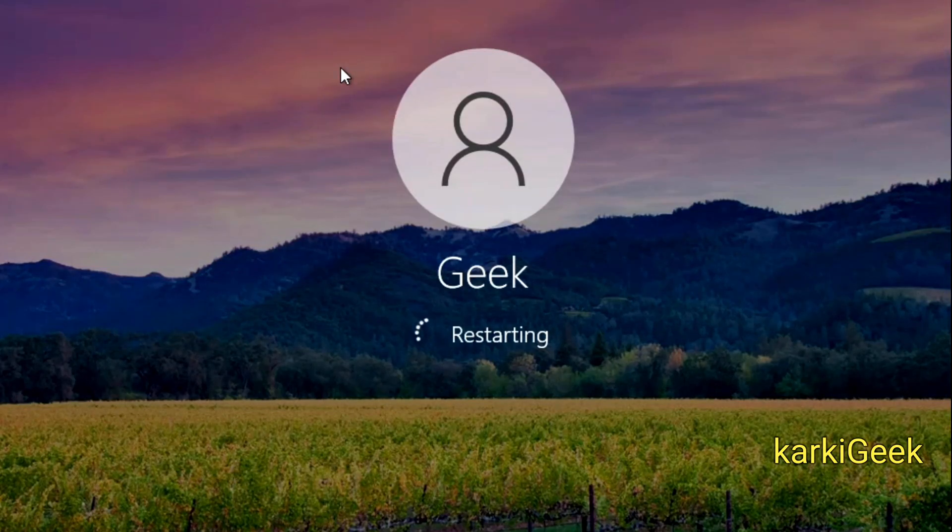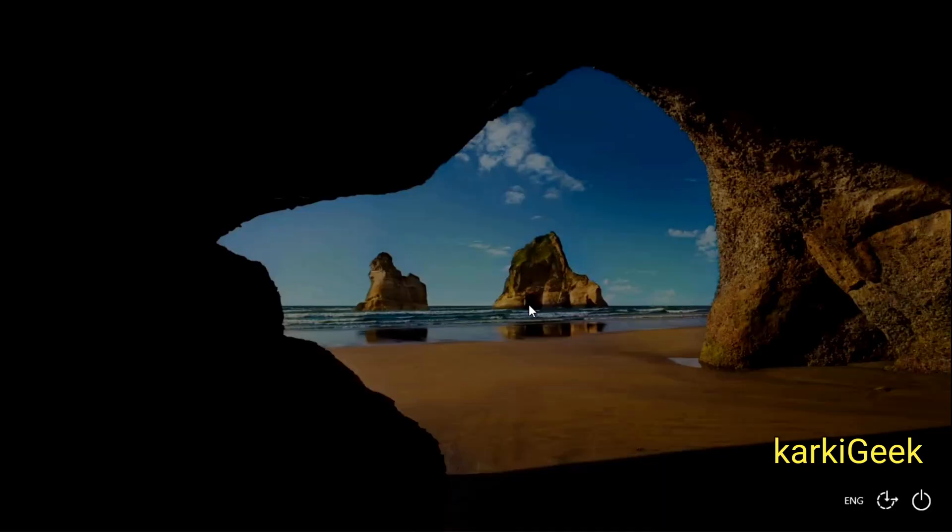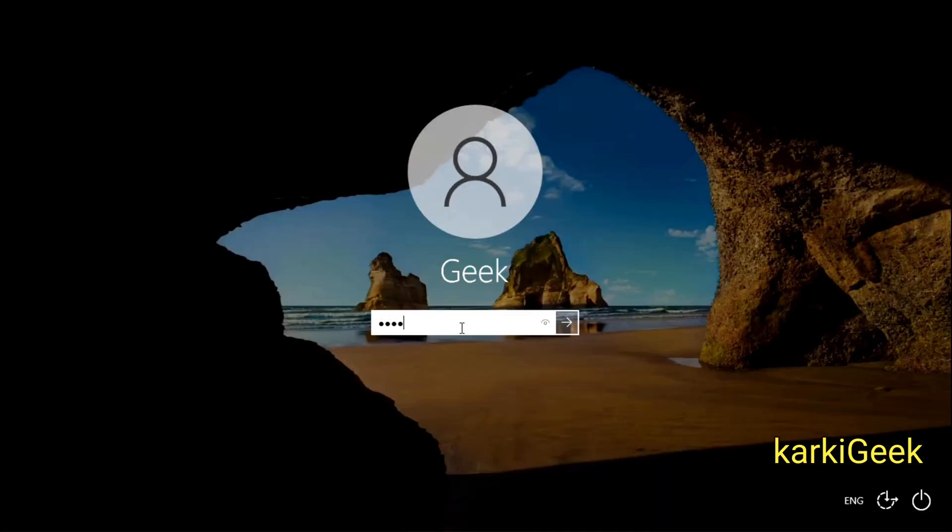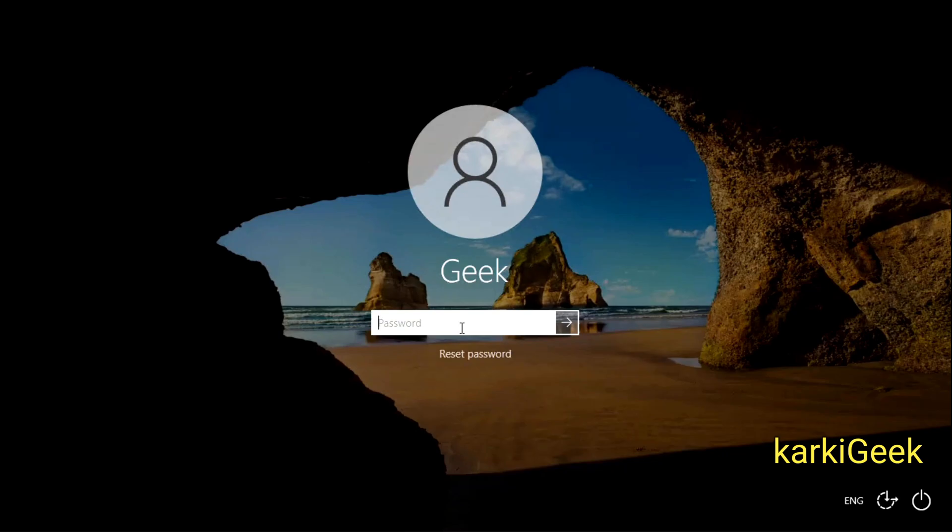I'm restarting the device and you can see that my device is currently locked and the username displayed is Geek.